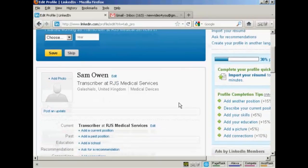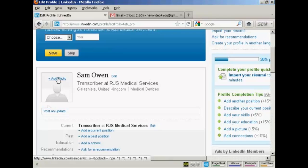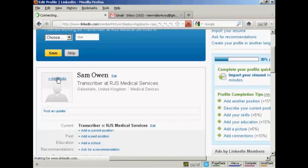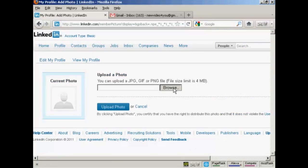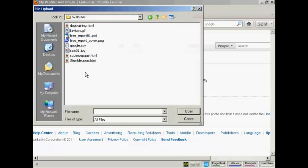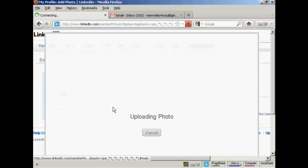First thing you want to do is to add your photo. And this should be a professional looking photo. You don't want to have a snap that was taken at the Christmas party or anything like that. You want to have a nice looking photo. So let's just upload a photo here. I'm going to click on add photo. And then I can upload it from my computer. So click here on browse. And this is the photo I'm going to upload, Sam01.jpg. So click on open and then click on upload photo.